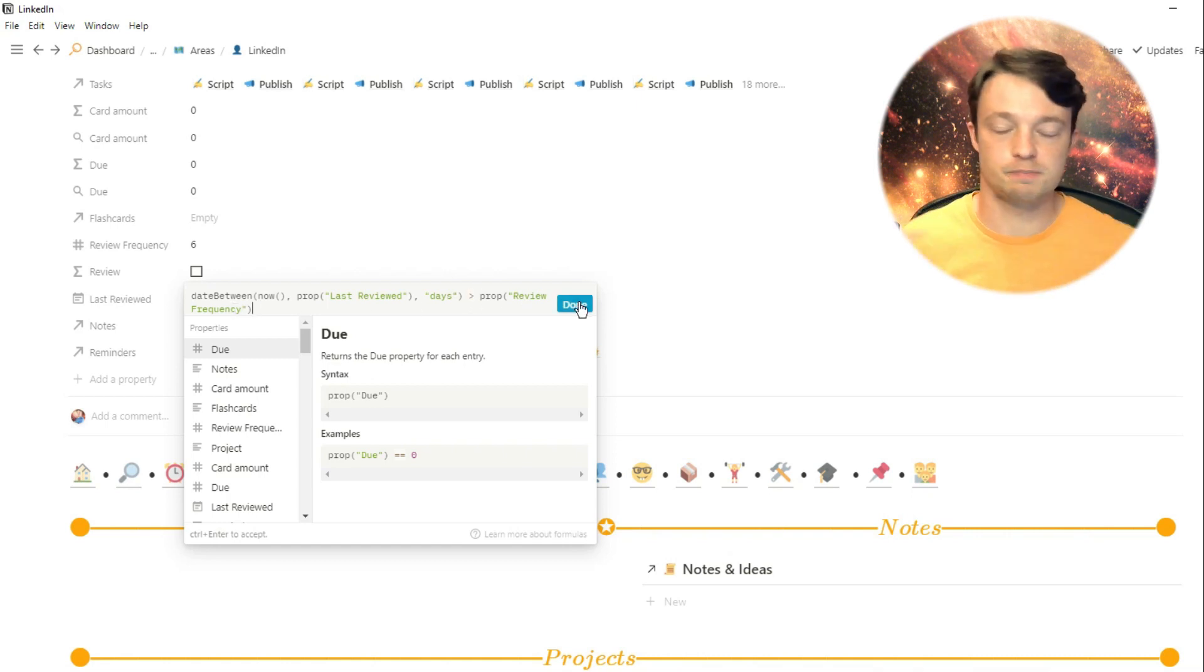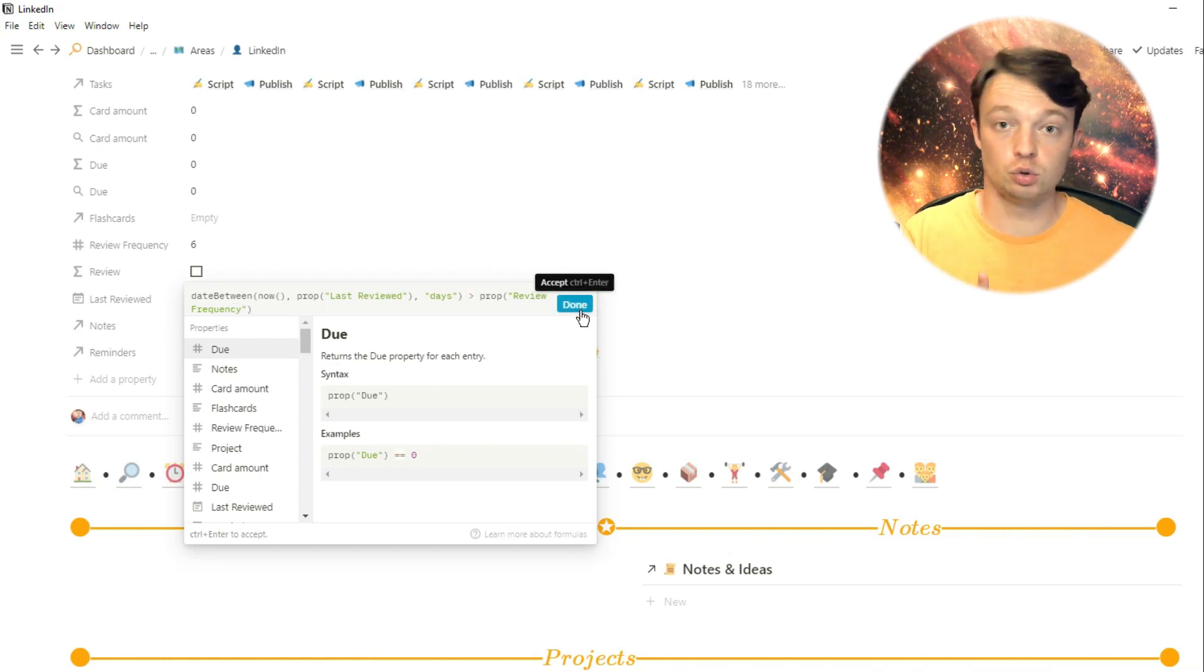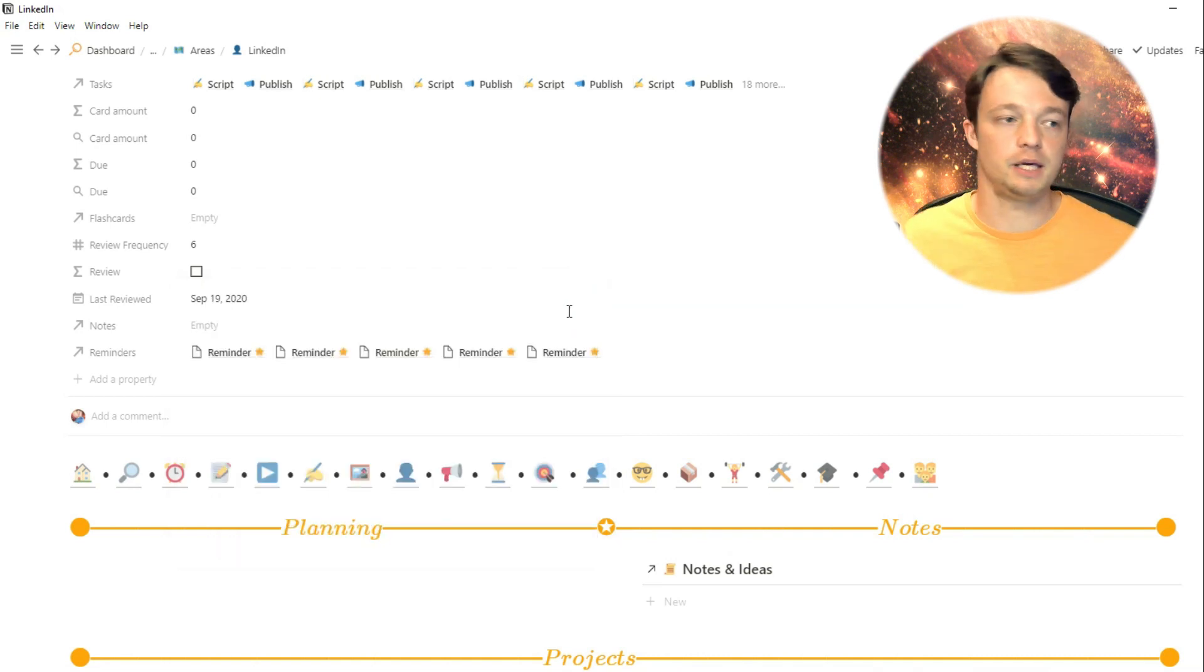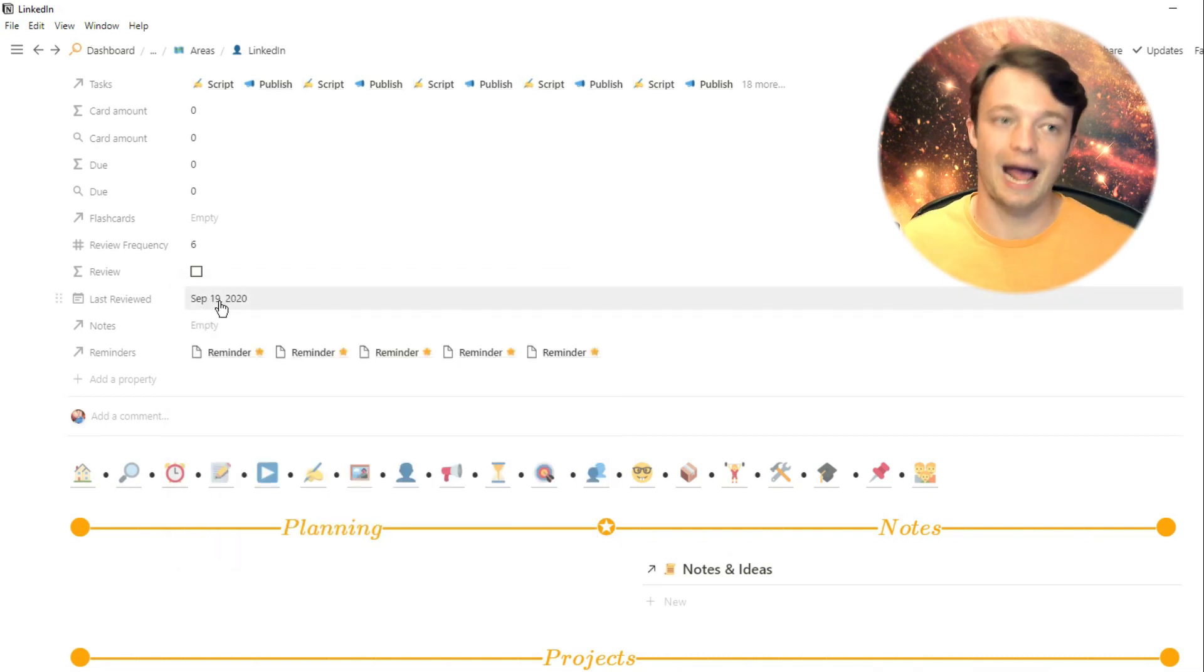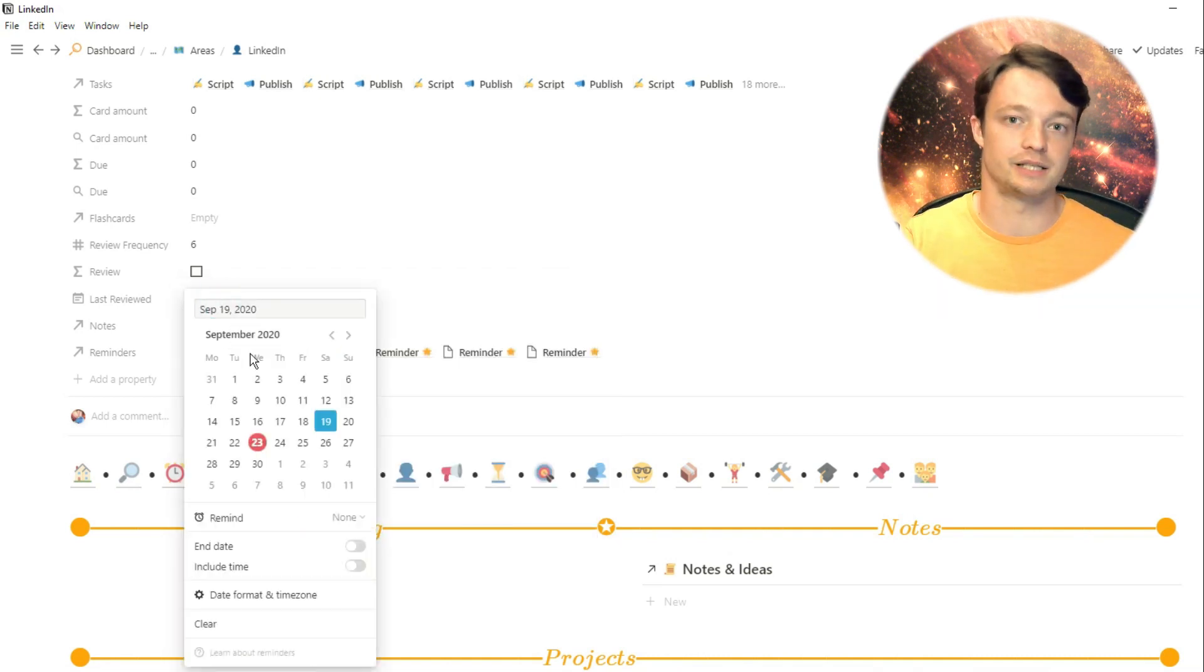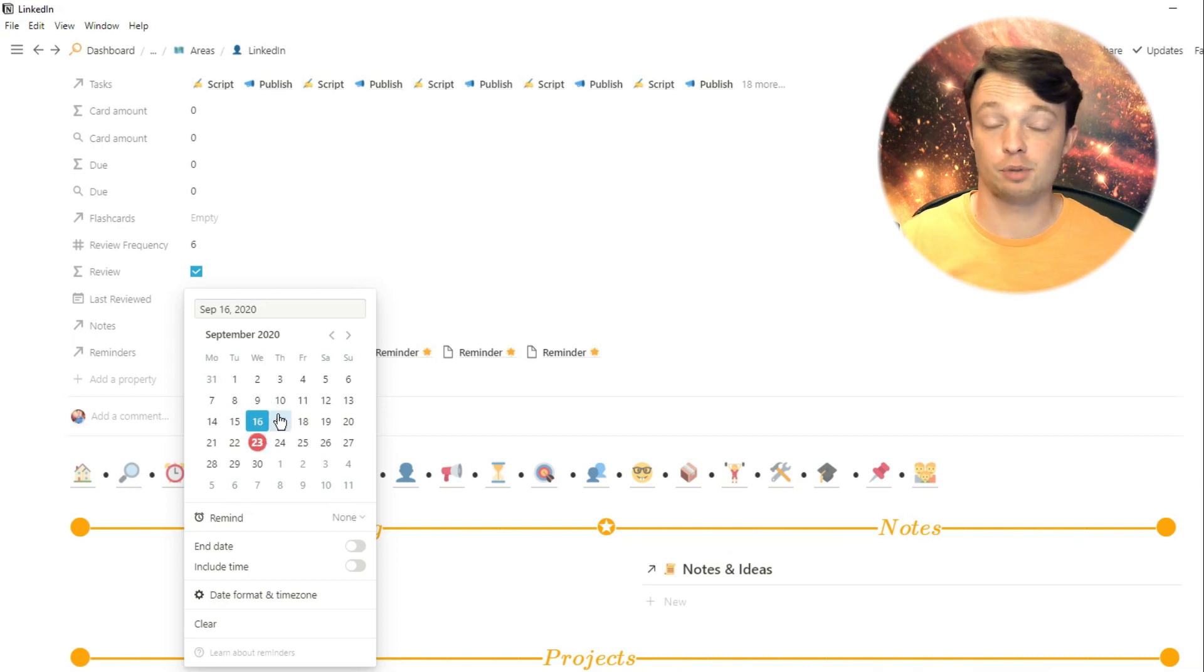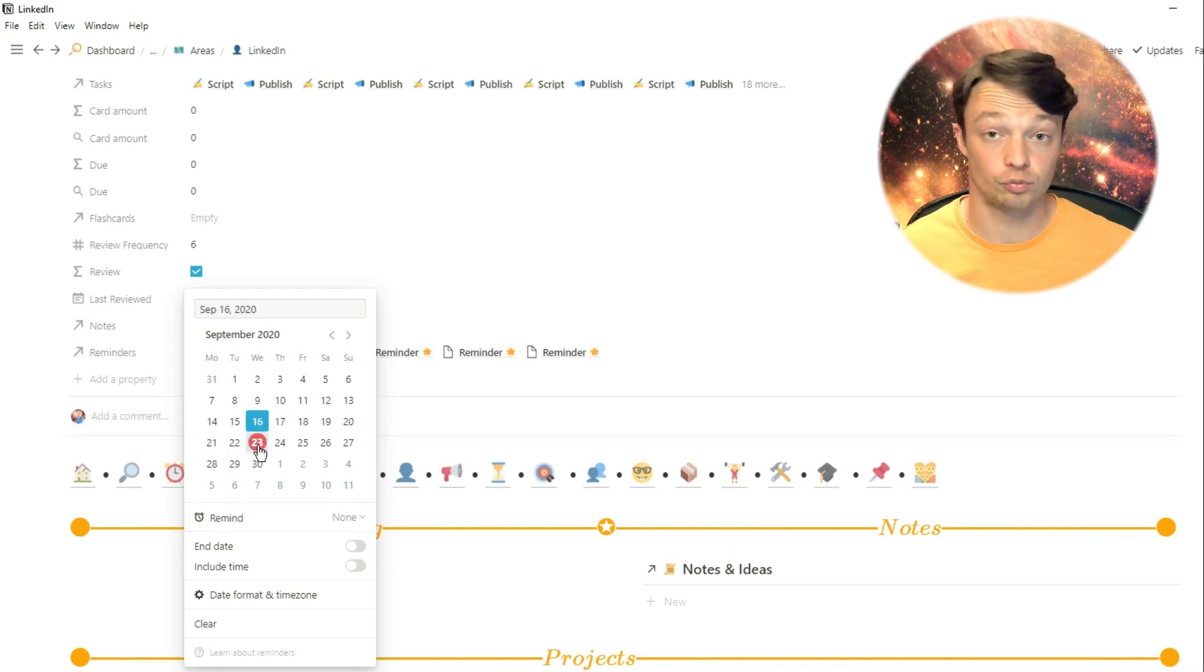So some areas, such as business areas, I may want to review slightly more frequently than maybe a home area or a social area at this point in time. And because it's a number property, I can change it when I want.